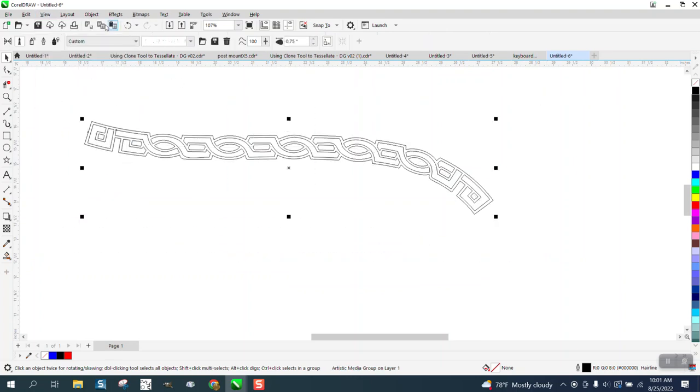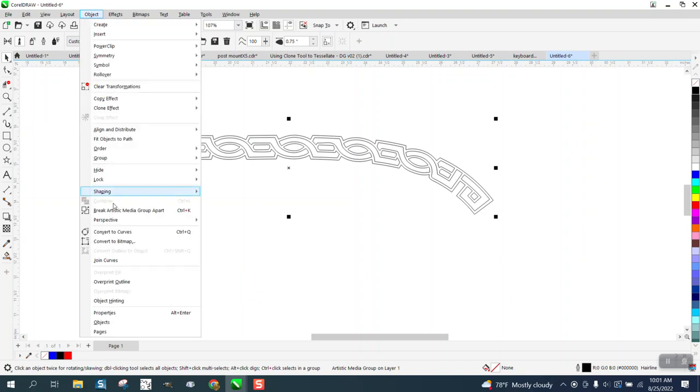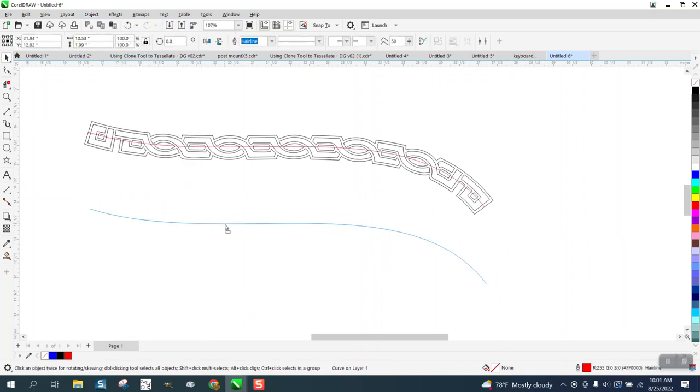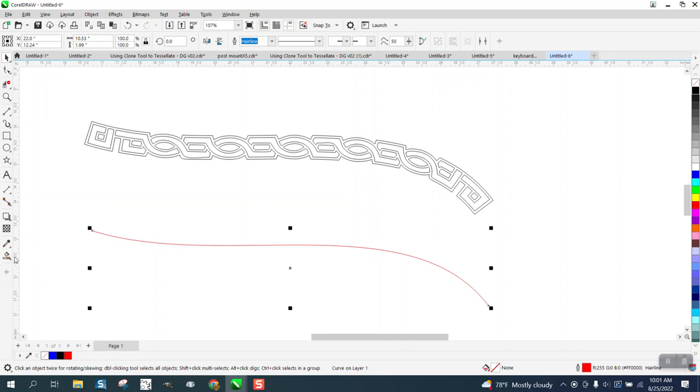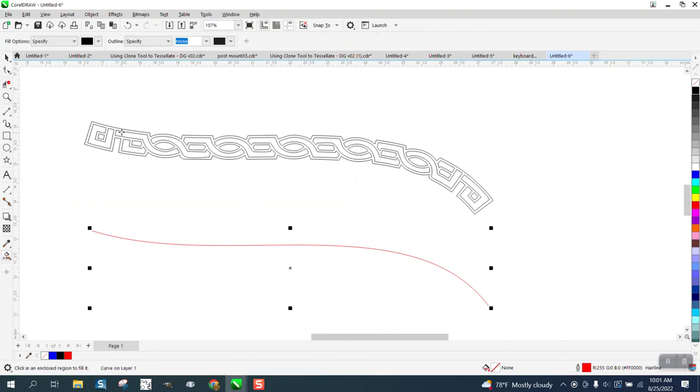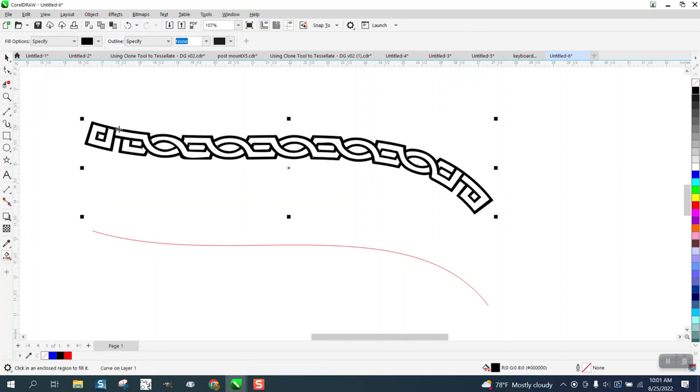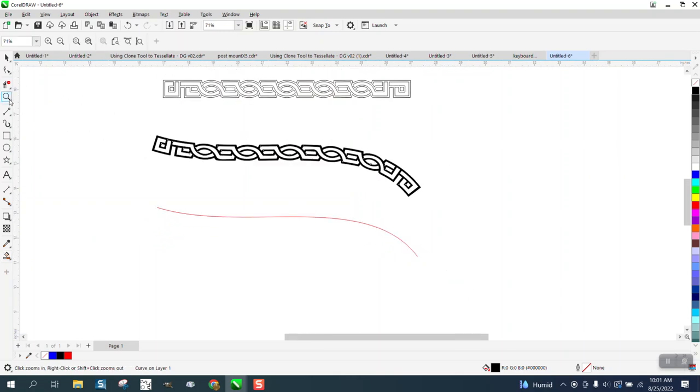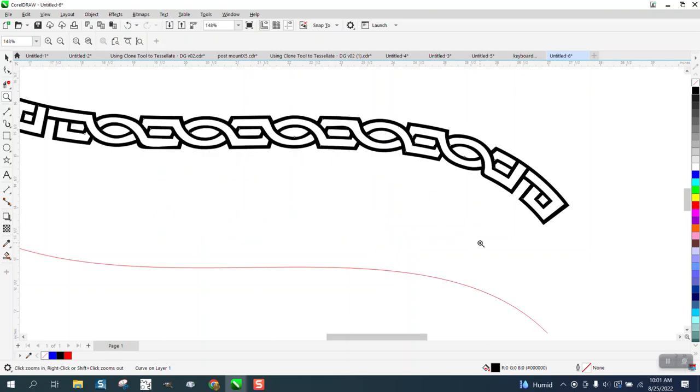Select it all, go up to Object and break the artistic media apart. Then get rid of your line. Then you can take the smart fill tool and fill that in, and you have a pretty cool pattern. I think he drew it himself. Anyway, I hope that helped a little bit. Thank you for watching.